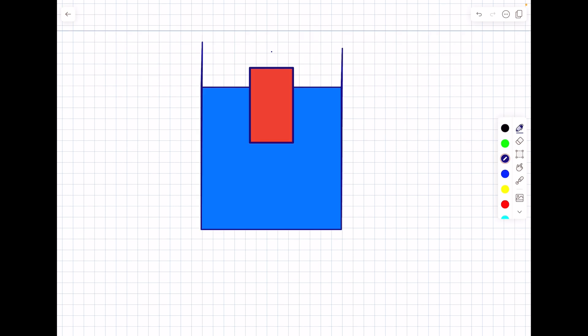The area of cross section of the cylinder is small a, and the area of cross section of the container is capital A. Now let's say we displace the cylinder deeper into the water by an amount x. The volume of fluid displaced is going to be x times the area of cross section of the smaller cylinder, that is x times a.